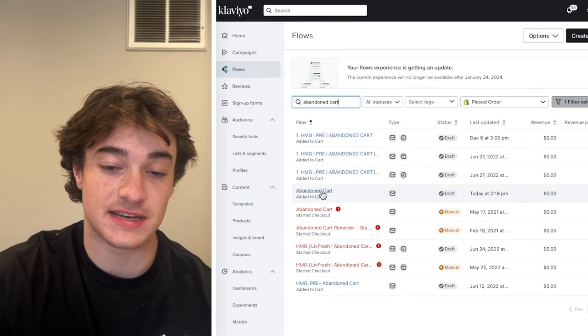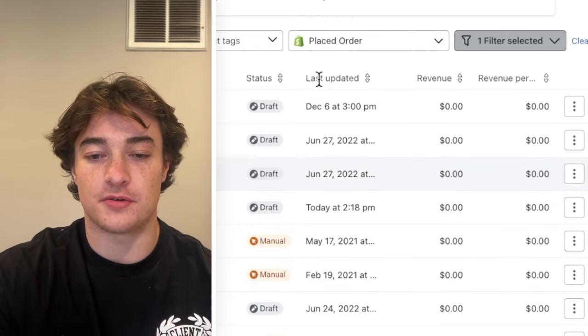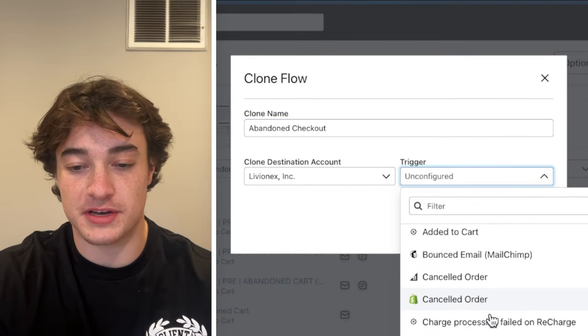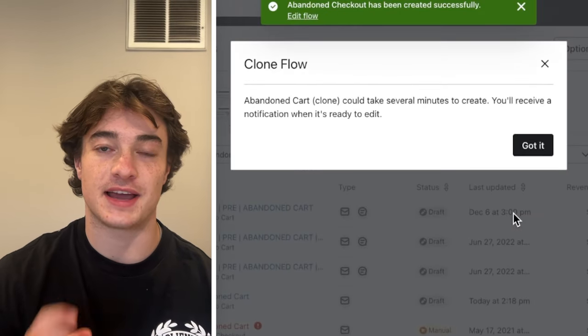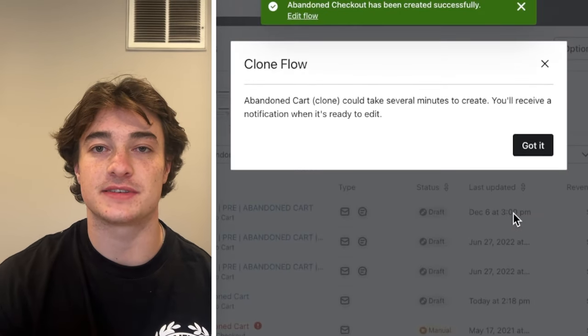Now we need to create the abandoned checkout flow. It's super simple — go back to the Flows tab, clone the abandoned cart flow, rename it 'Abandoned Checkout,' go to the trigger and set it to 'Checkout Started,' then clone the flow. All you need to change are the dynamic elements — the dynamic content, the checkout link, and the product image formula will be slightly different for abandoned checkout versus abandoned cart. For those differences, consider reaching out to a Klaviyo expert.